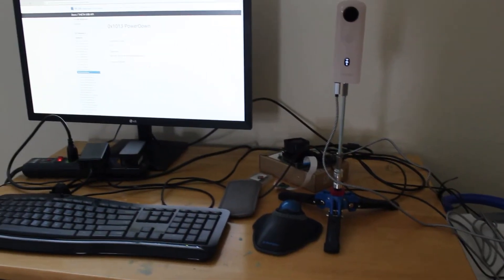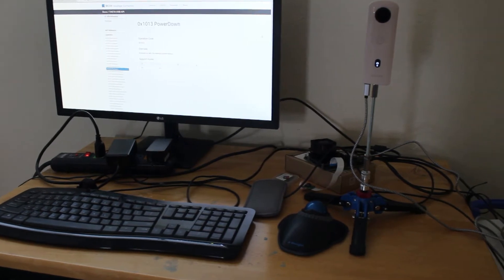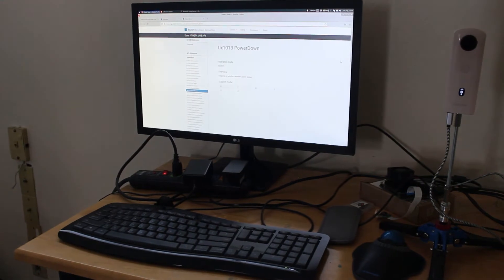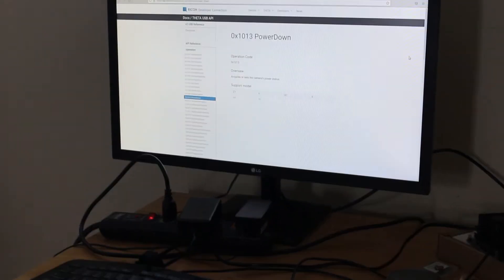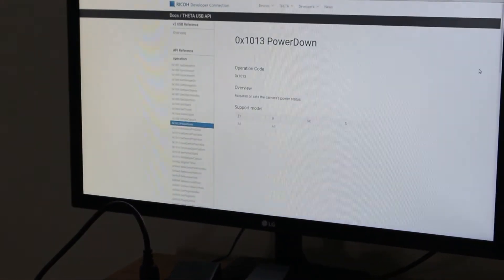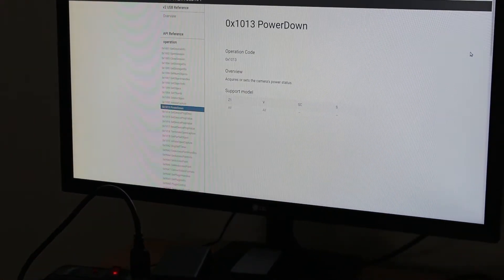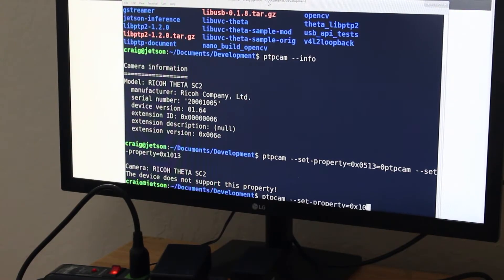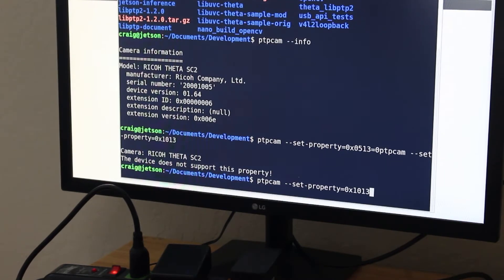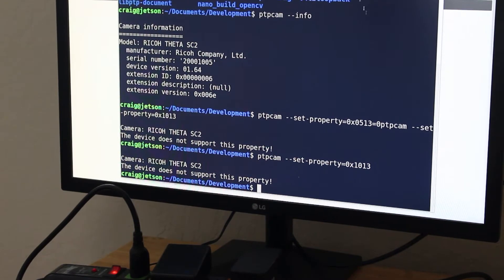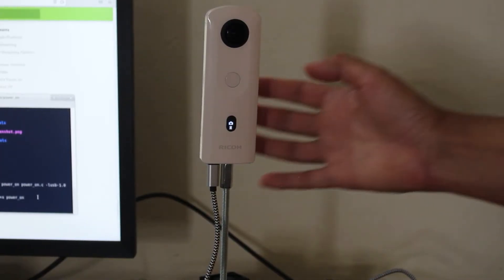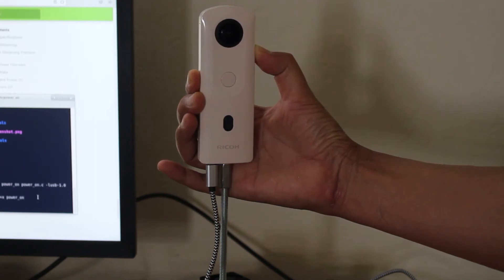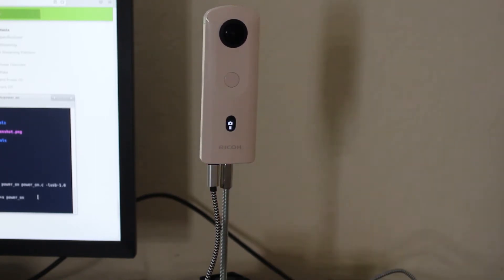I've been trying to shut down the power of the Ricoh Theta SC2 with USB API and it does not appear to be working. So there may be no way to shut it down. Current problem: I can't turn off the SC2 when it's plugged into the Jetson Nano. It will start back up immediately.